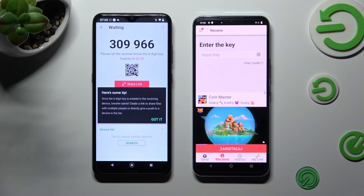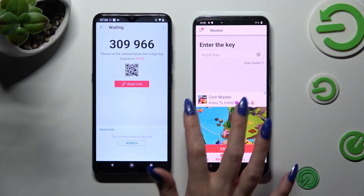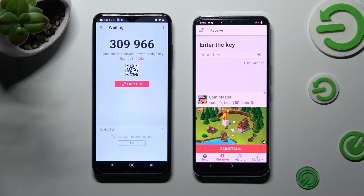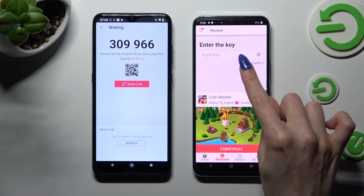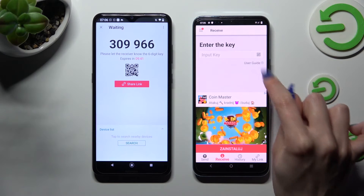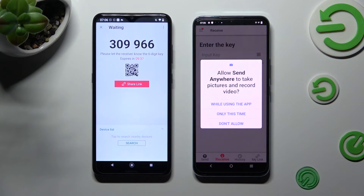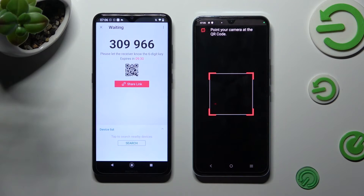Click on Got It on the pop-up. Finally, you can decide which connection method is better for you. If you wish to connect using the QR code, click on the scanning icon above the user guide on the Vivo, then allow camera access in the pop-up.